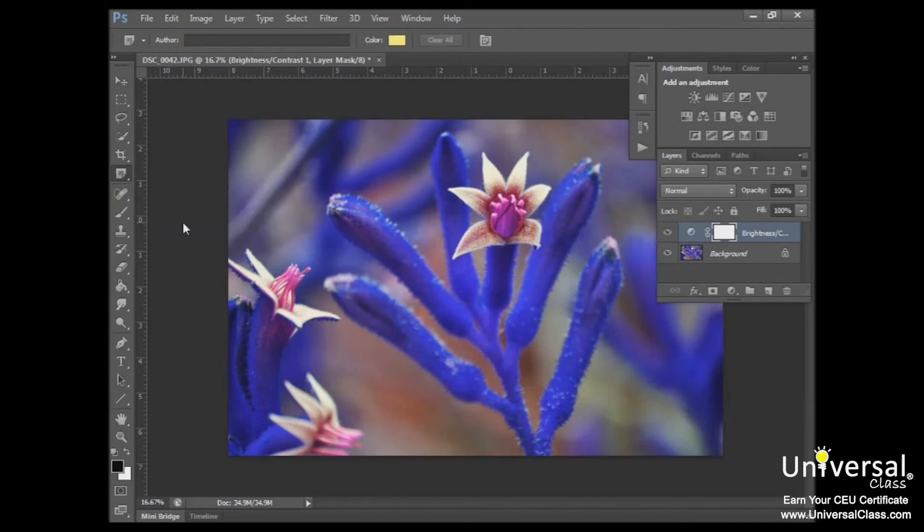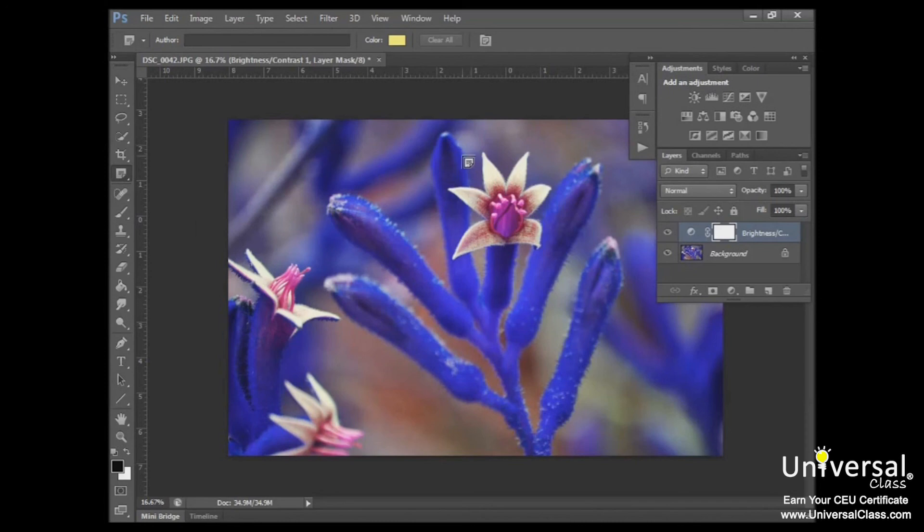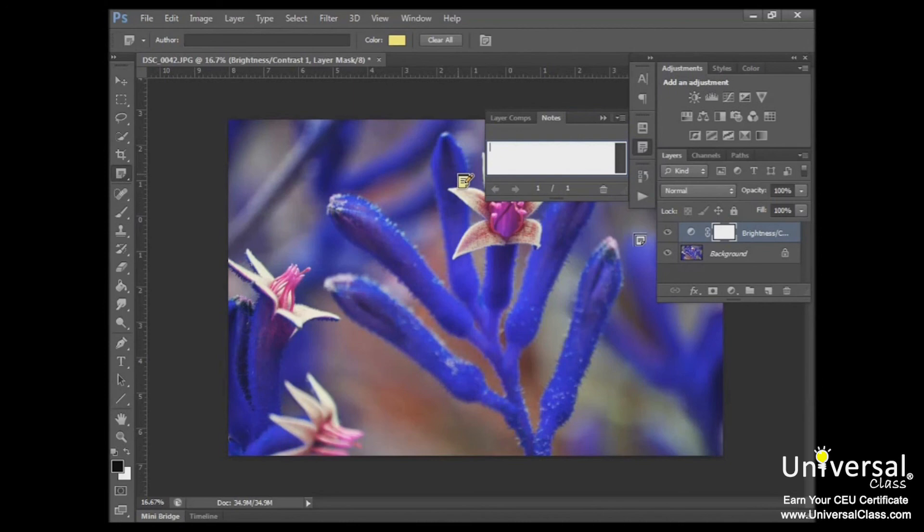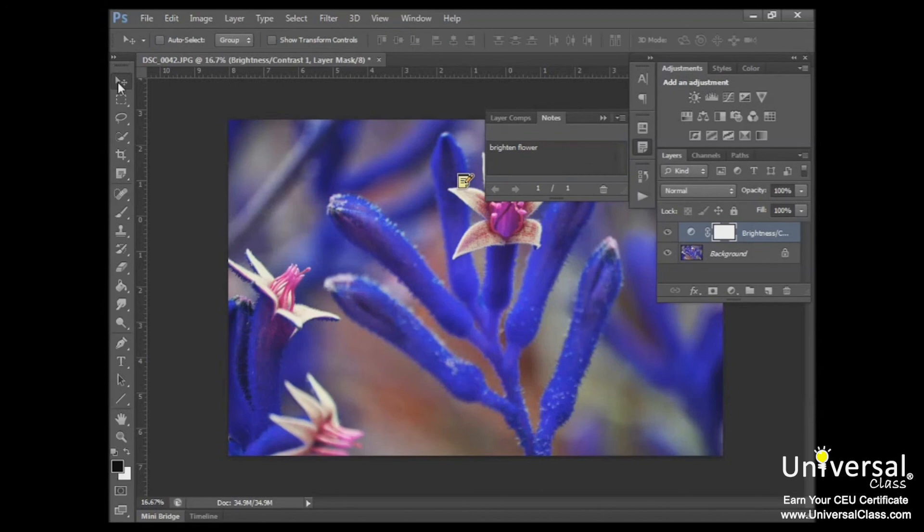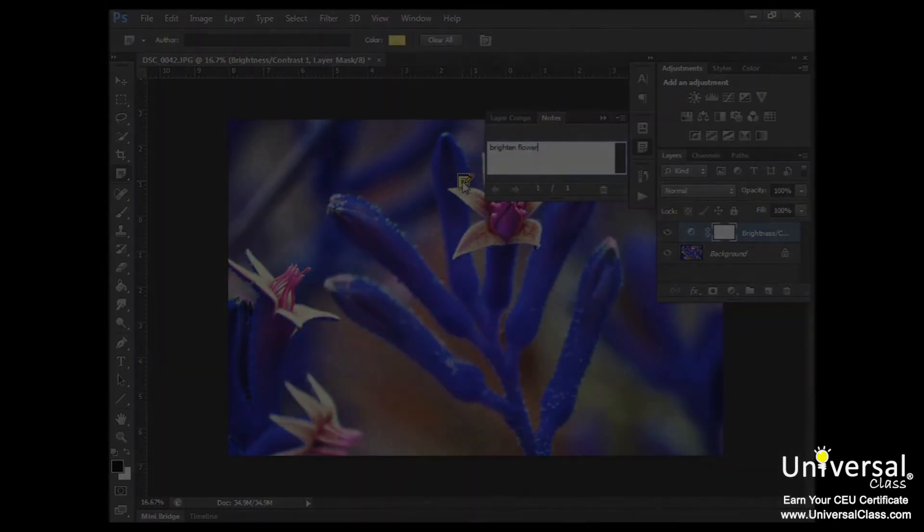To add a note, click on the area in the image where you want to add the note. So maybe I wanted to add a note that I wanted this flower brightened here, and then I can type my note in. And I can click away from that, close that out, and my note will be invisible next time I want to add a note.